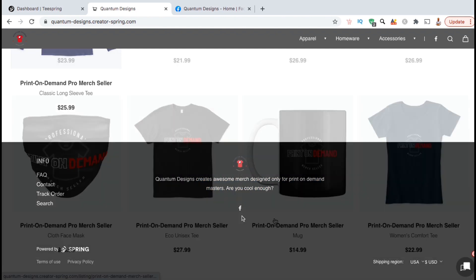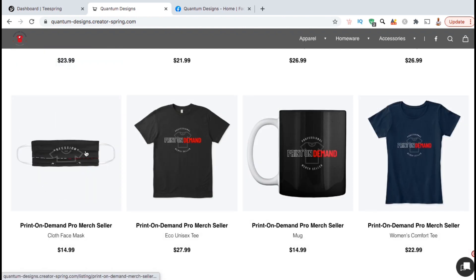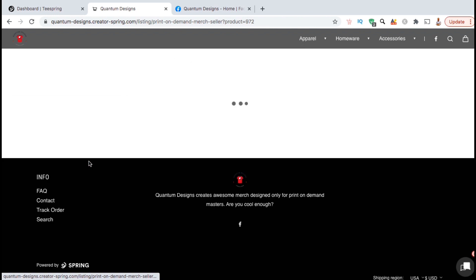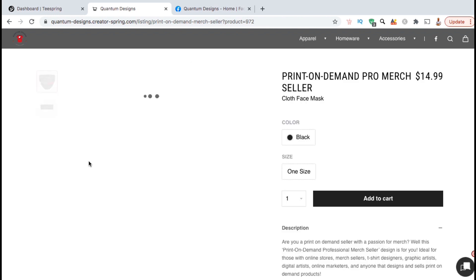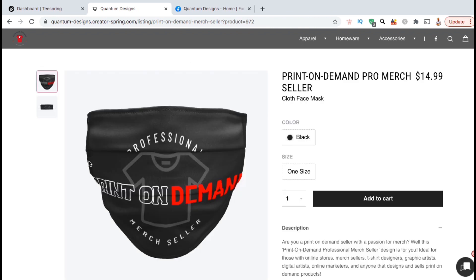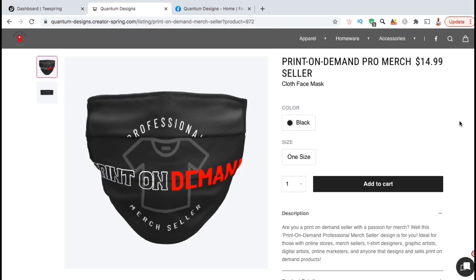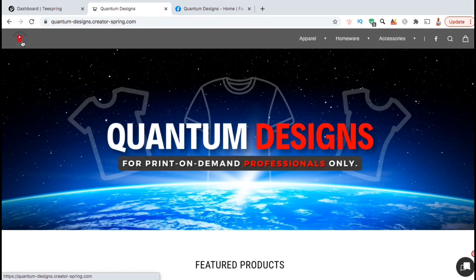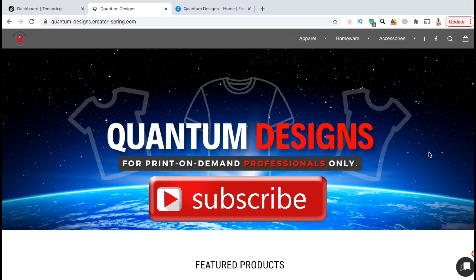Customers should now be able to visit your storefront, select a product, and make a purchase. So that's a quick overview of how to set up your storefront on Teespring, now known as Spring. If you enjoyed the video, make sure you hit that like button and subscribe to the channel.